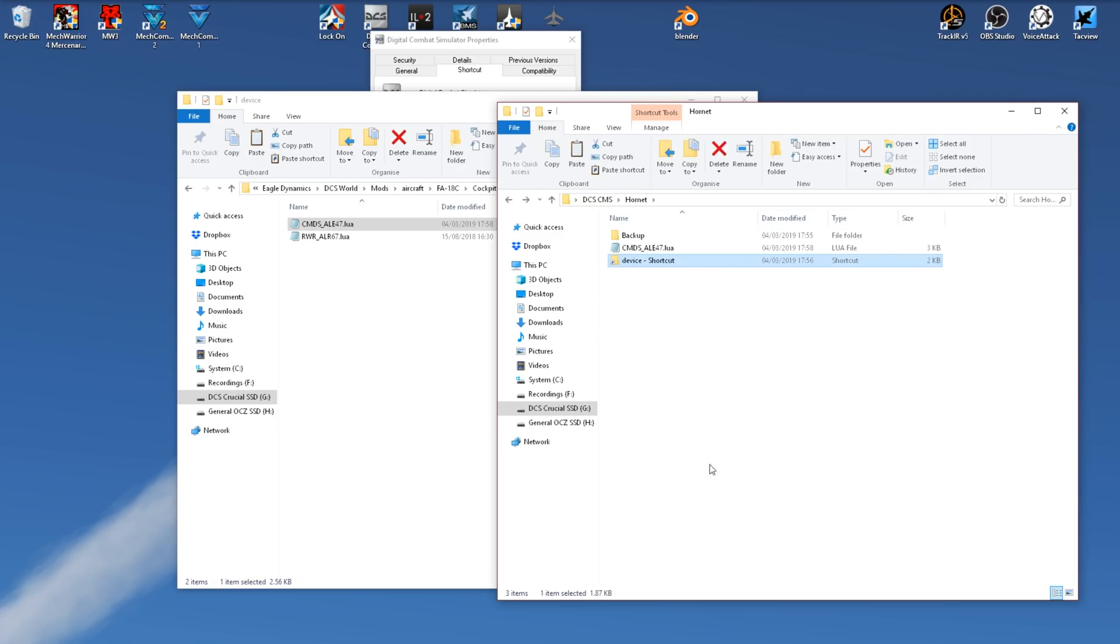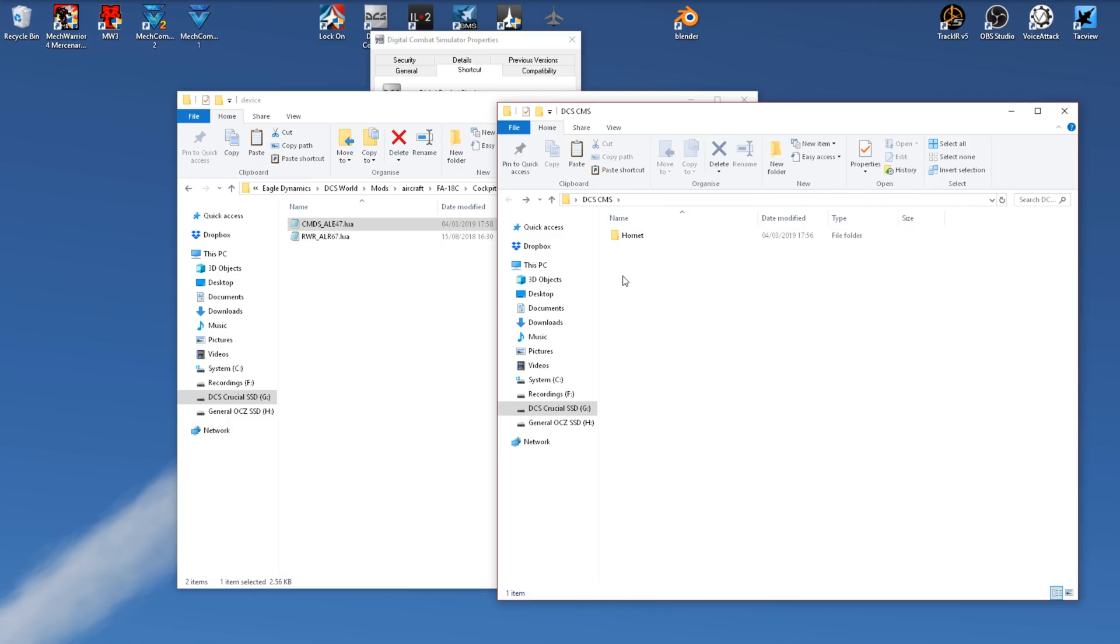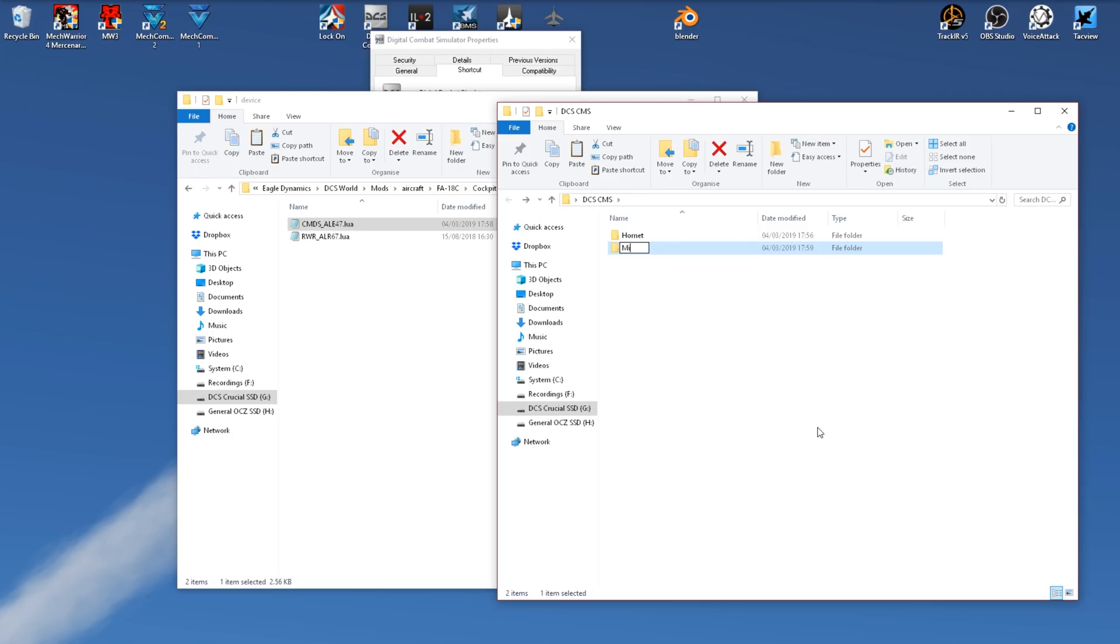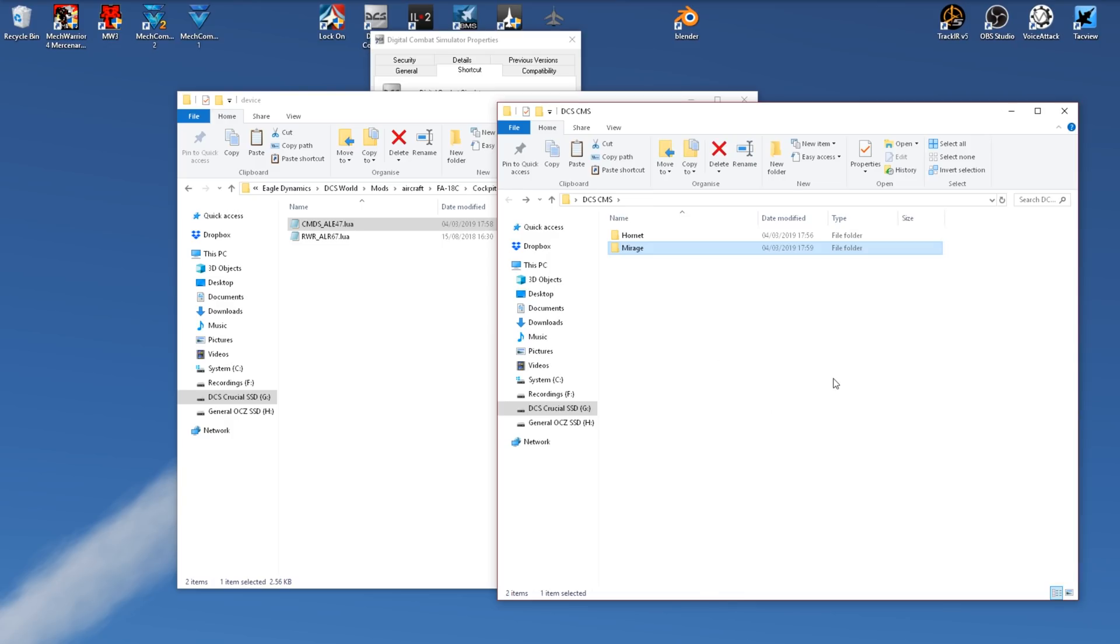This applies to all the aircraft, so what I recommend you do is create one folder for each aircraft. So we'll create one for the Mirage, and then repeat the process and store the files inside here. That's pretty much all there is to it. Keep this folder somewhere safe for easy access so you can replace them later, and you'll be good to go.